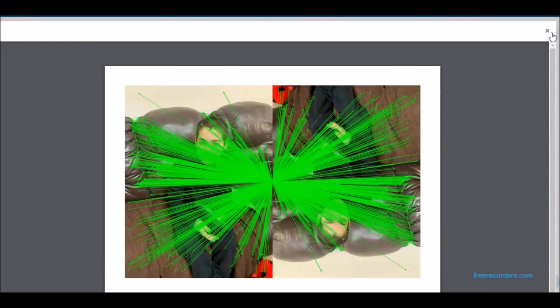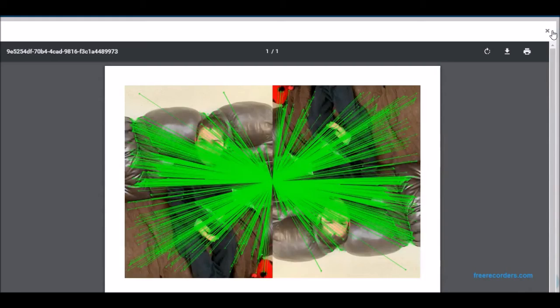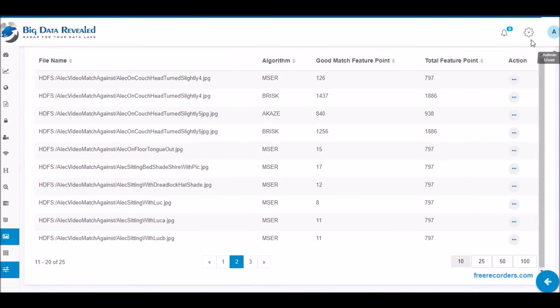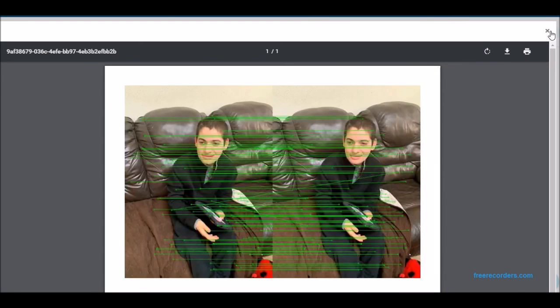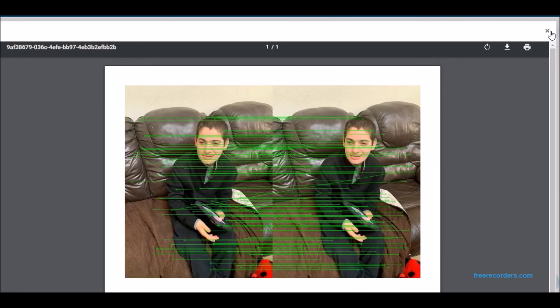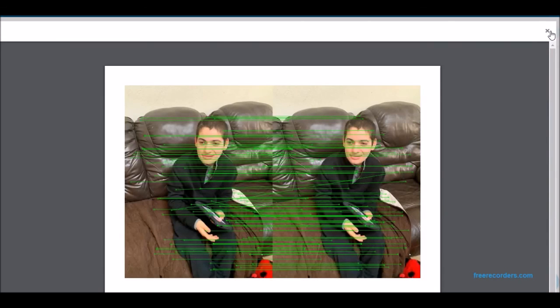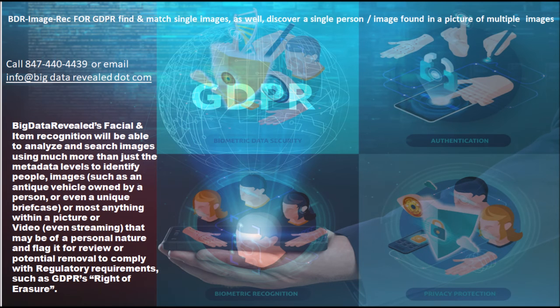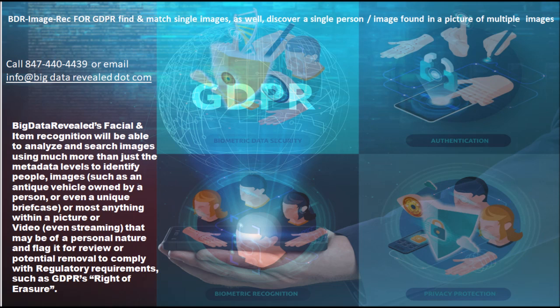For more information on Big Data Revealed's comprehensive GDPR and general regulatory compliance solution application with the new edition of its OCR and now facial and object recognition offering, and especially those that would like to be one of the first three to lead the market as betas for Big Data Revealed and to achieve near-real GDPR compliance for free, please contact us at 847-440-4439 or info at bigdatarevealed.com.